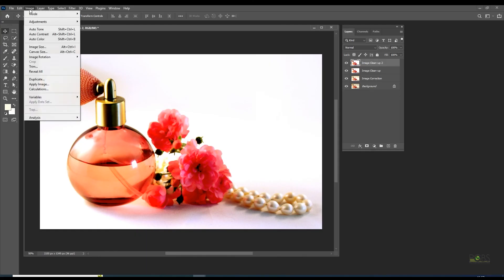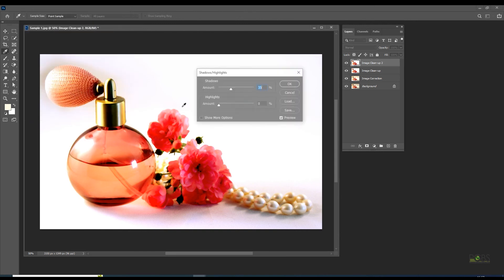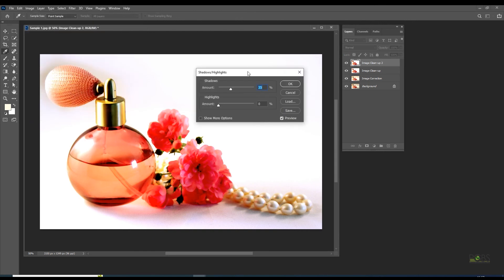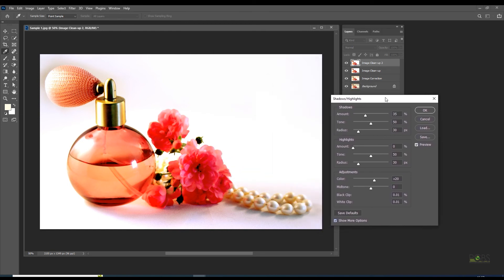Navigate to the shadows highlights adjustment layer. Move the midtone contrast slider until the desired contrast is obtained.